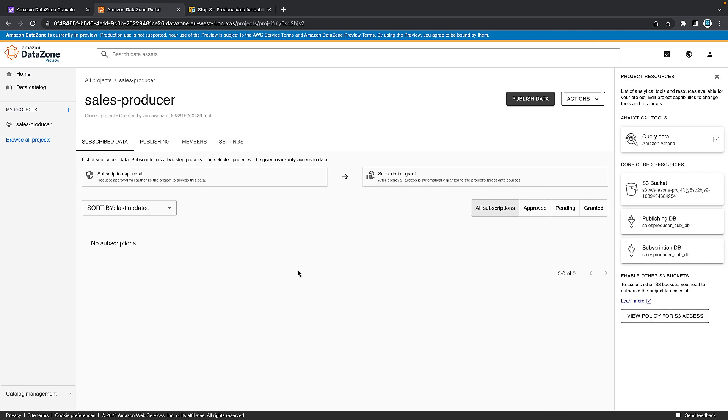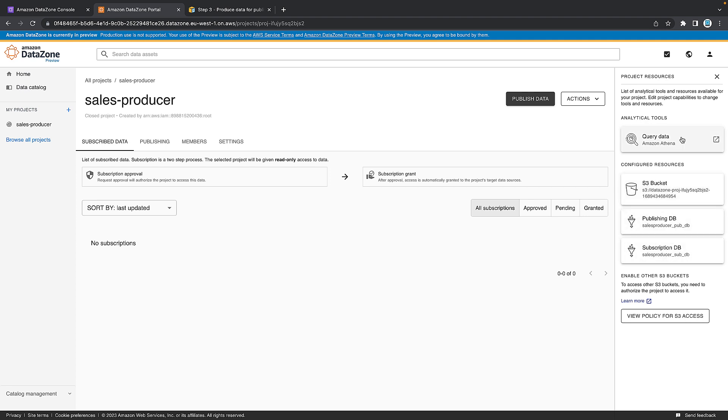Once the producer project has successfully created, it will automatically take you to the project screen, which will look like this. You can also see it on the left hand side here called sales producer. Due to the default settings on the project, on the right hand side, you can see that it created an S3 bucket and two databases. It also created an Amazon Athena query access link for us here. So we're going to click on that because we need to create some data as the producer.